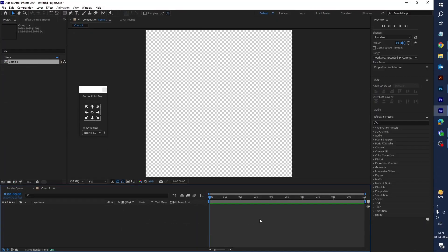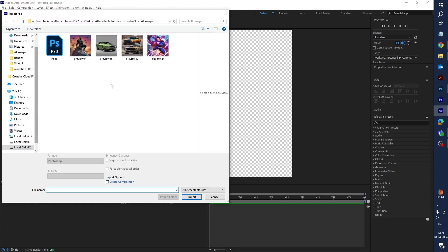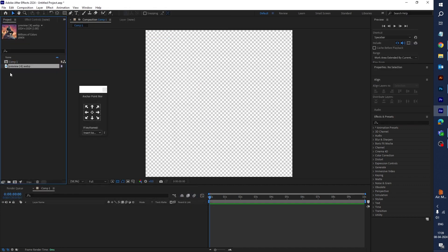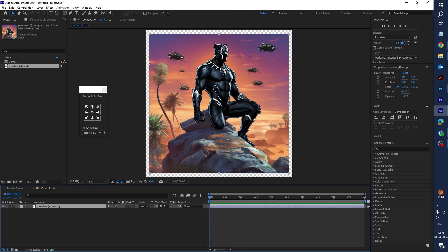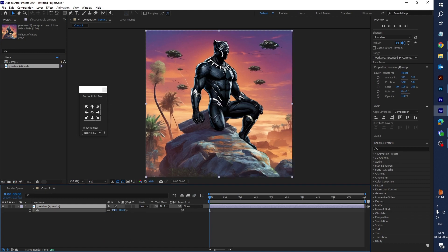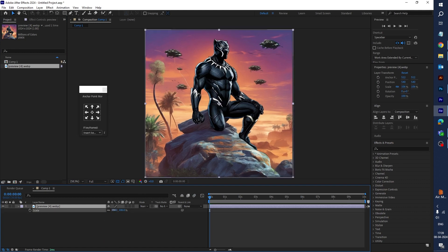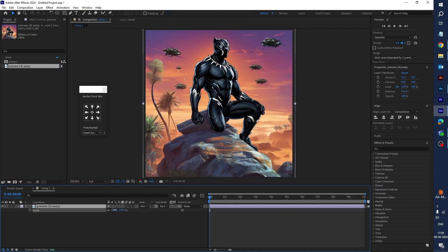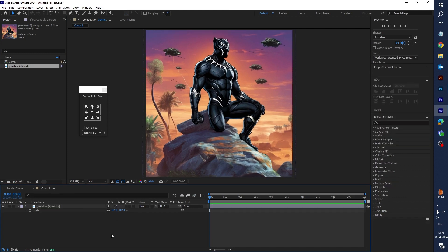Let's get started. First of all, import your image — here you can select this Black Panther image, import it, and drag it into the timeline. Now let's scale it a little bit — press S. Yeah, it's good.